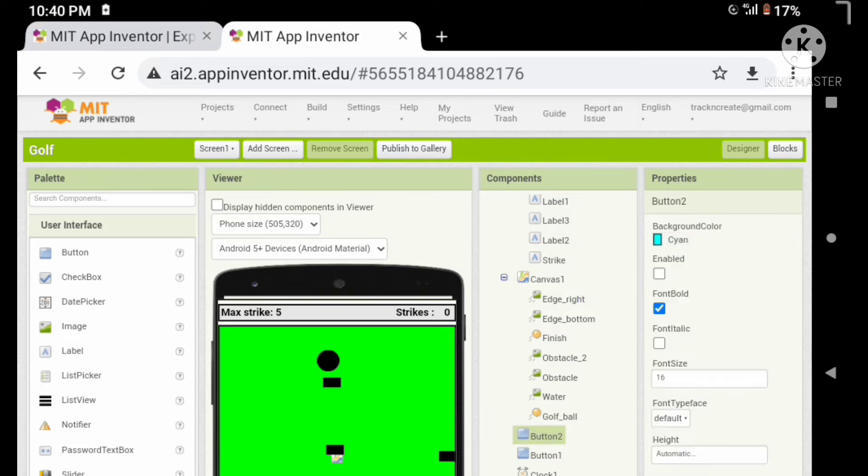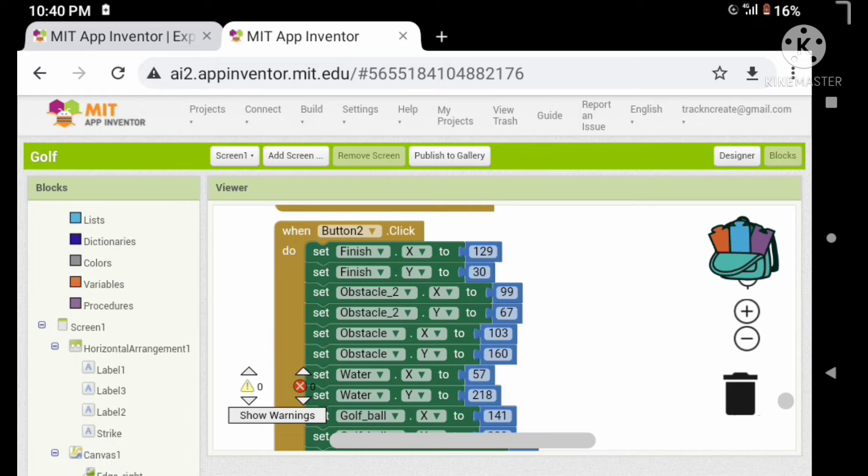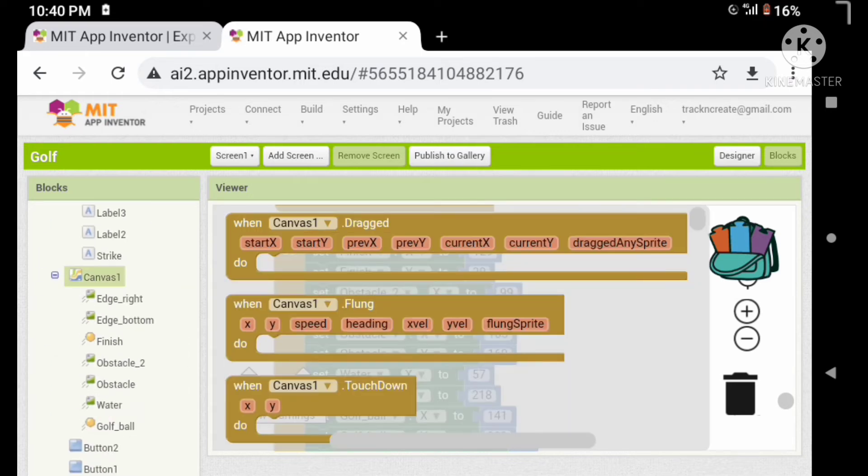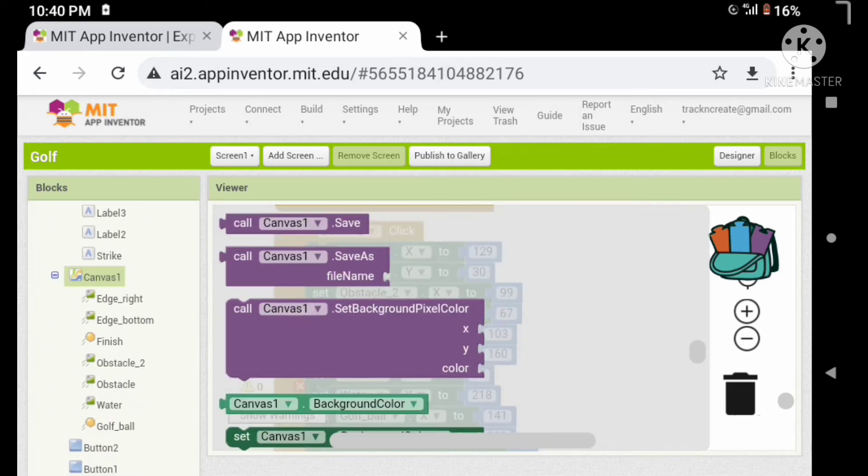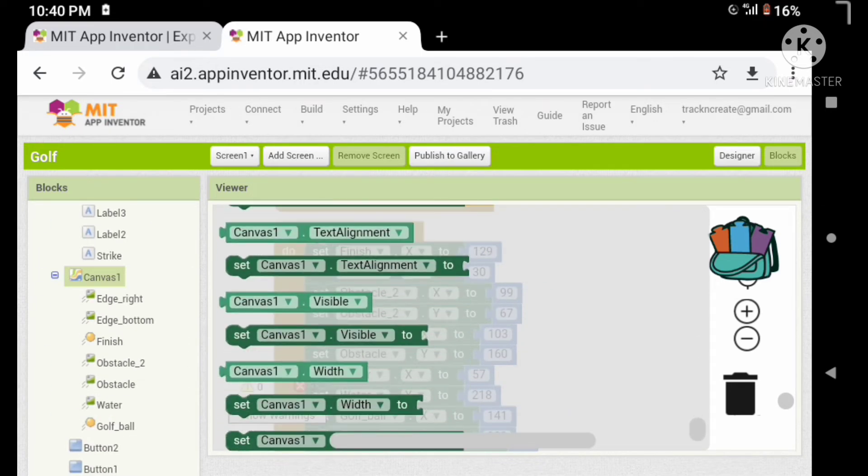Let's set the button color to a lighter color. Let's show the canvas when the button 2 clicks.